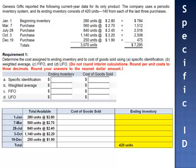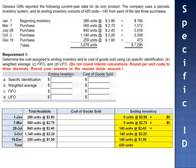Ending inventory consists of 420 units, 140 from each of the last three purchases. When we extend the dollar amounts: 140 multiplied by $2.40 is $336; 140 multiplied by $2.20 is $308; and 140 multiplied by $1.90 is $266. The value of ending inventory is $910.